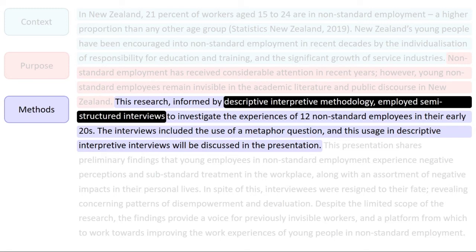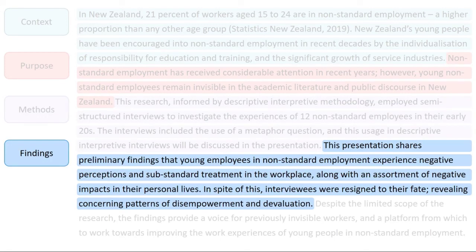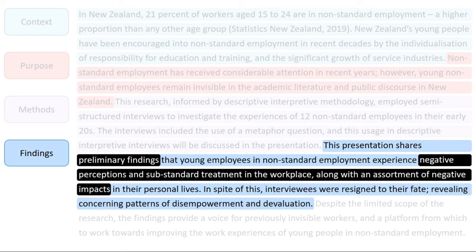Then, the author states the findings of her research. Here, she shares preliminary findings and indicates that she has identified a variety of negative impacts on the lives of workers in non-standard employment.